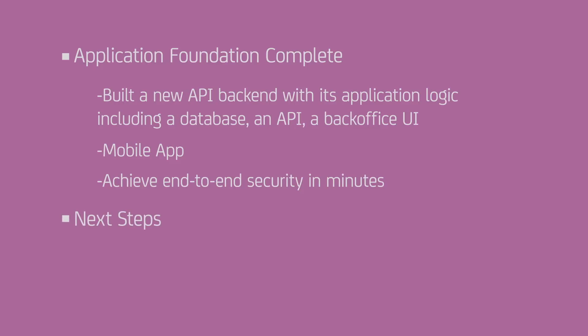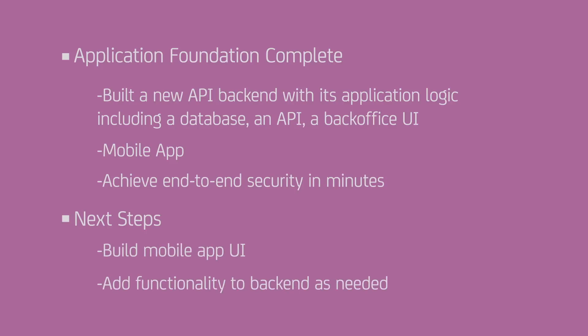Of course, there is still work needed to complete the actual mobile application UI. And, our backend might need to evolve as we add functionality. But, we achieve our end-to-end secure flow in a matter of minutes.